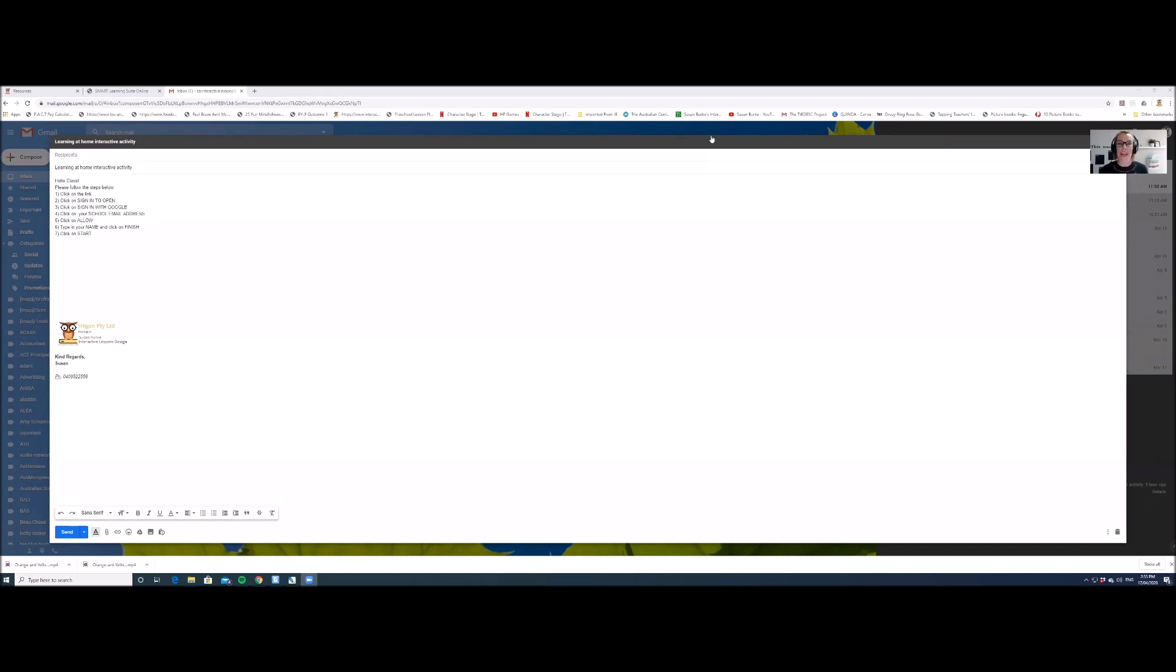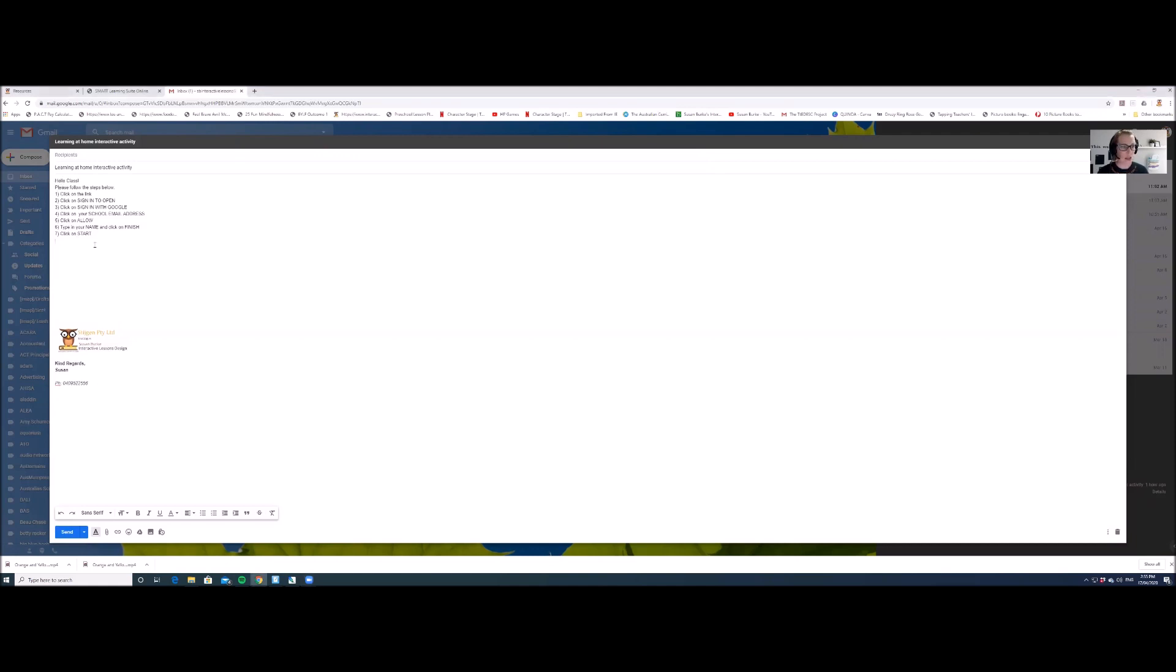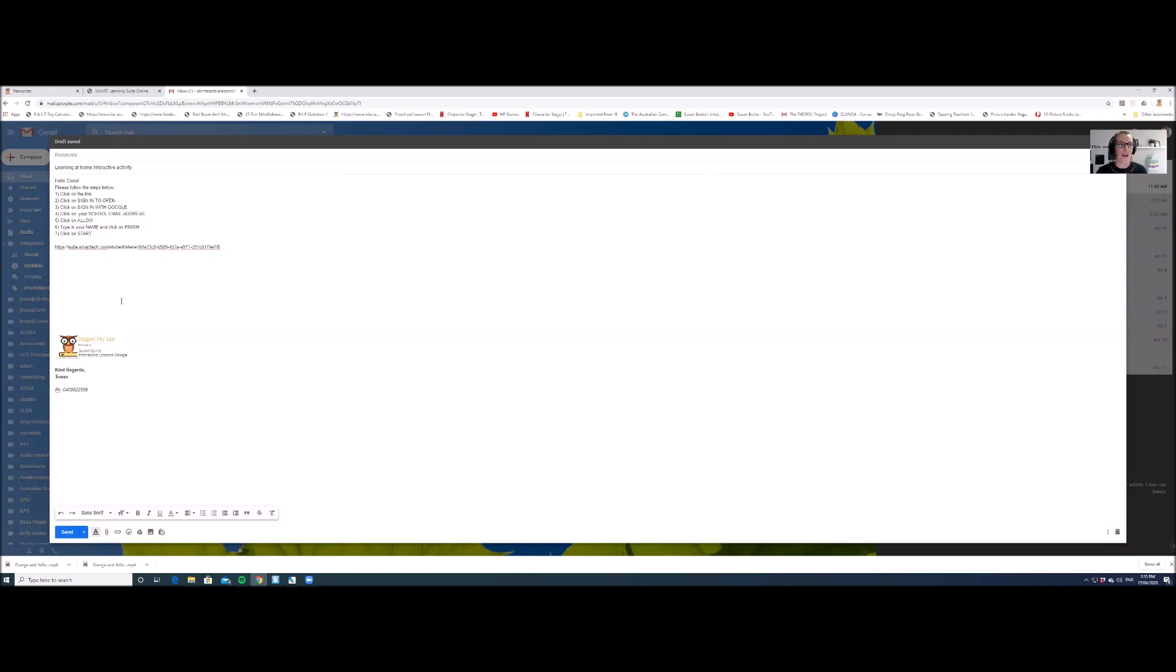So they do need to have a school email address in order to be able to access the link. So you would write the following information, these steps for them to follow. And then you simply right click and paste the link that you just copied right there, and send it to them.